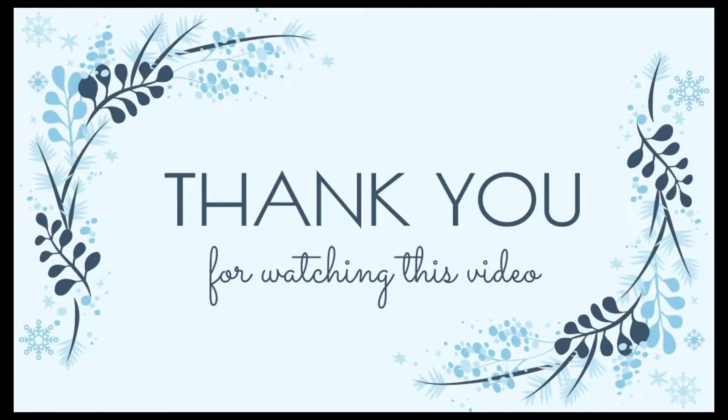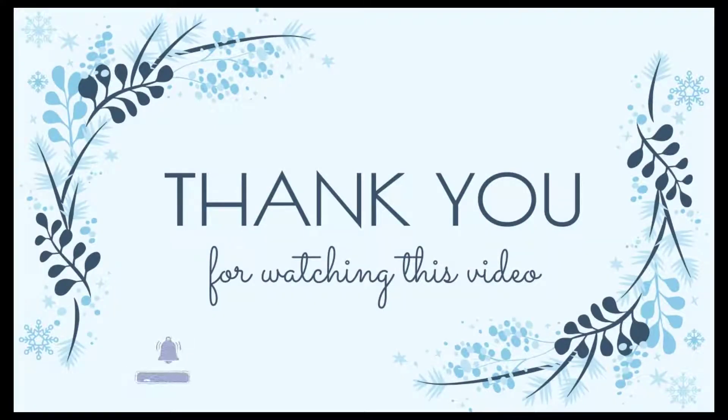Thank you for watching our video. Let's subscribe to our channel to get updates on new useful videos.